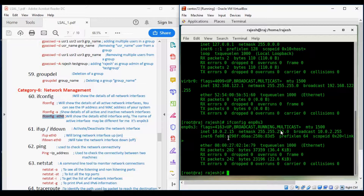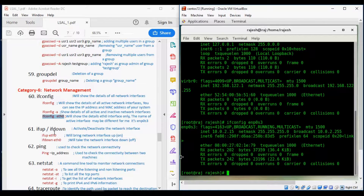Our next commands are ifup and ifdown. These commands are used to activate or deactivate network interfaces.